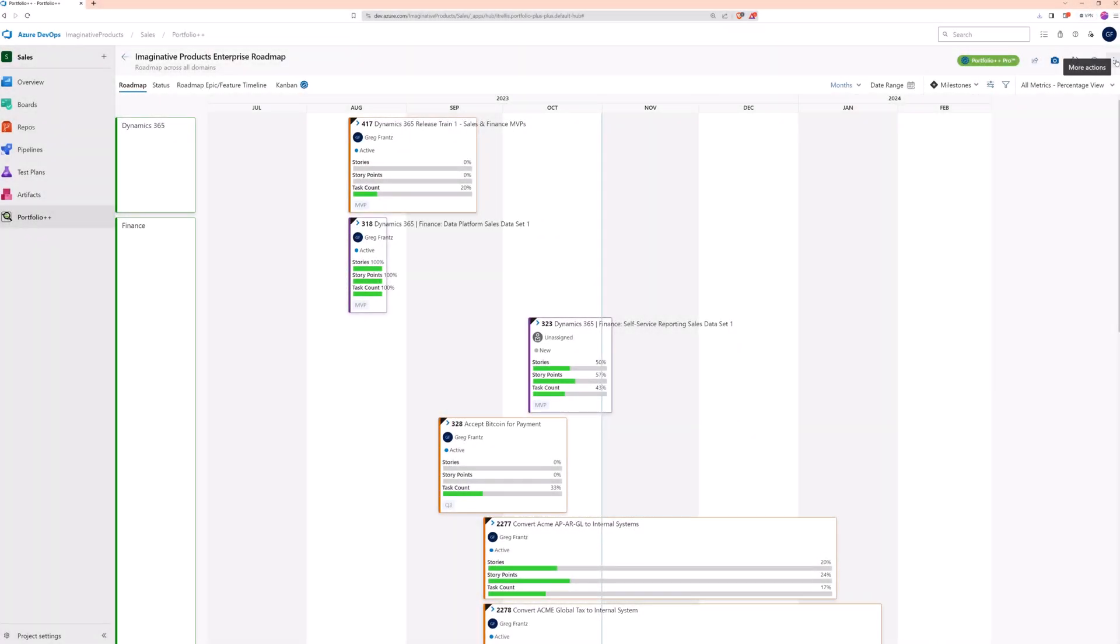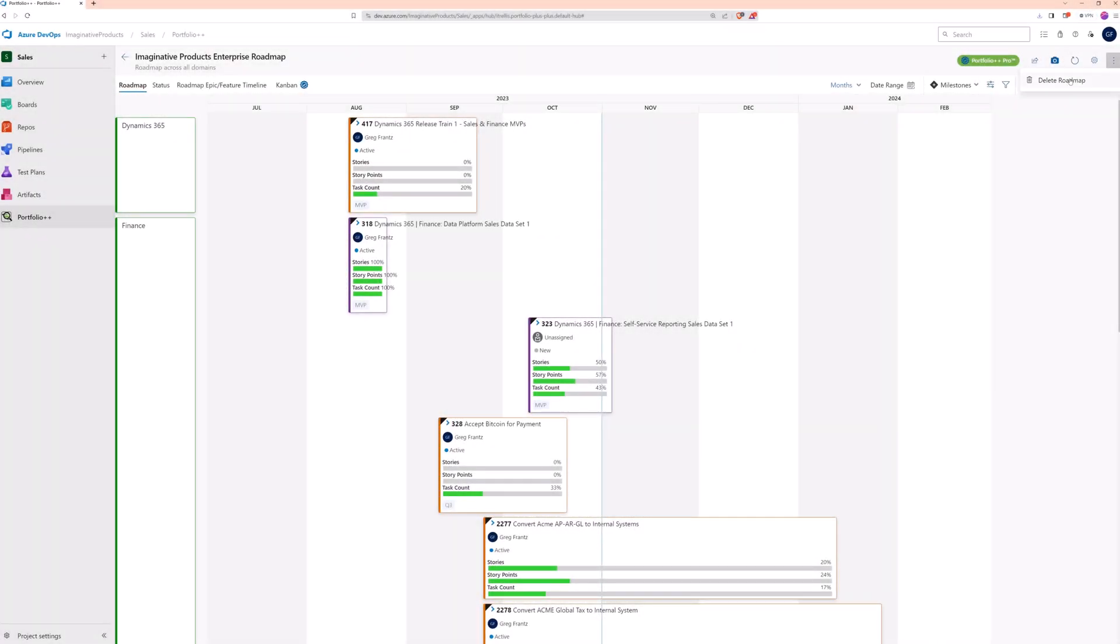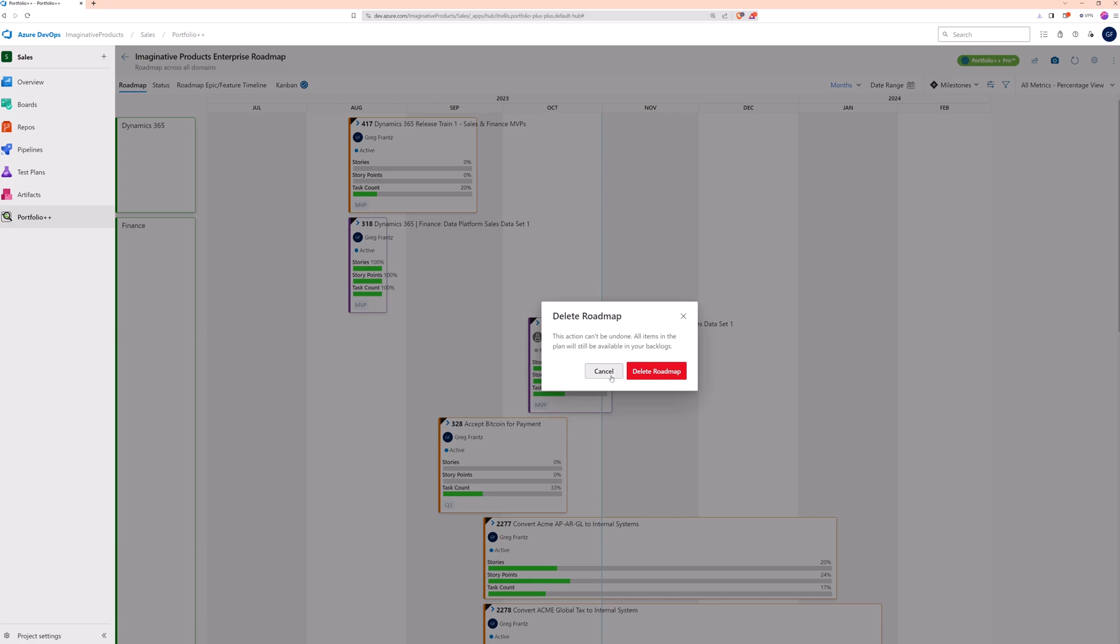If a roadmap is no longer needed, select Delete from the More Options menu.